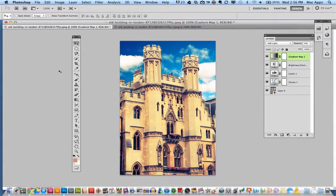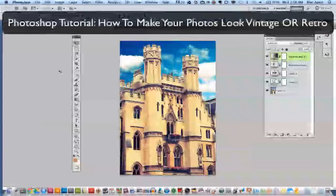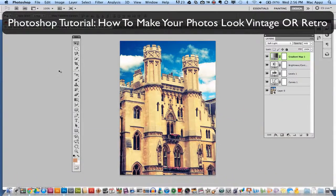Hey guys, welcome again to another Tech Guru video. Today we are in Adobe Photoshop and I will be showing you how to apply a vintage or retro look to your photos.